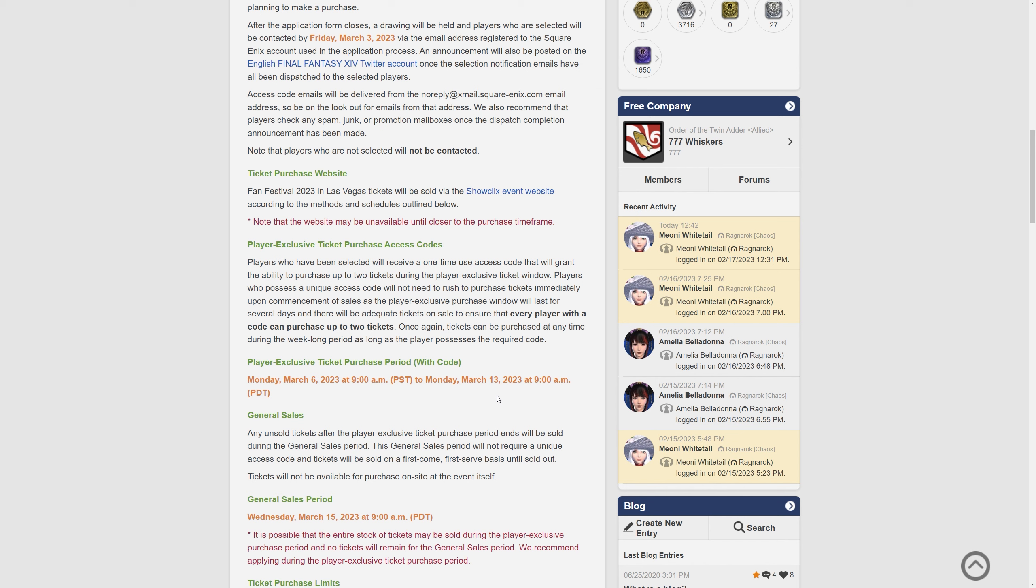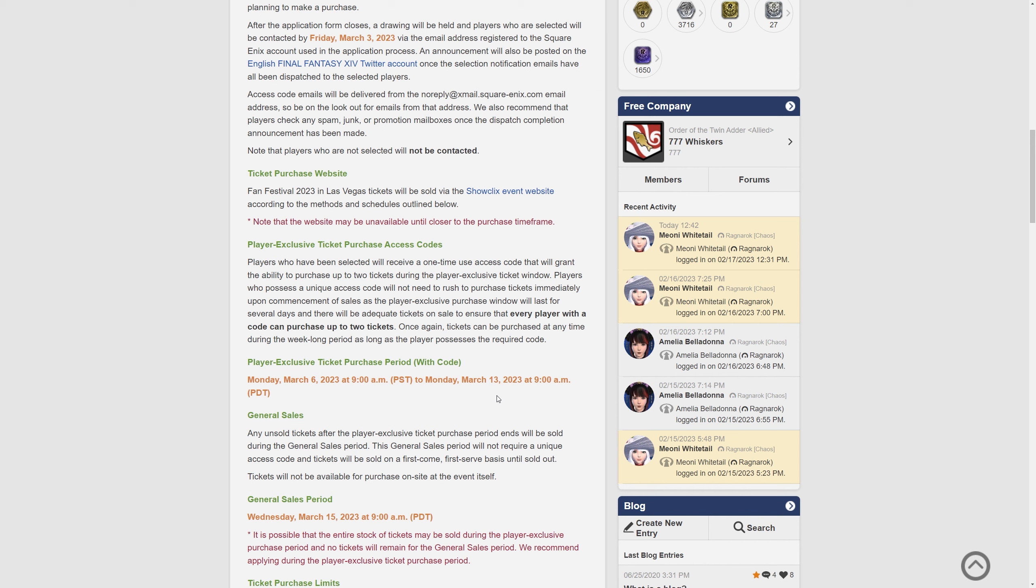So the ticket purchase website says FanFestival23 Las Vegas tickets will be sold via the ShowClicks event website according to the methods and schedules outlined below. This website may be unavailable until closer to the purchase time frame. Players who have been selected will receive a one-time access code that will grant the ability to purchase up to two tickets during the player-exclusive ticket window. So you can buy for yourself and your significant other for example.